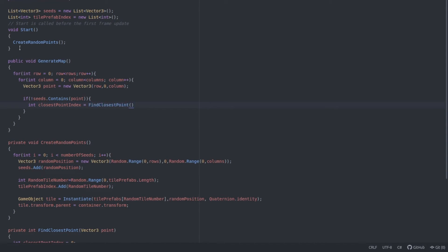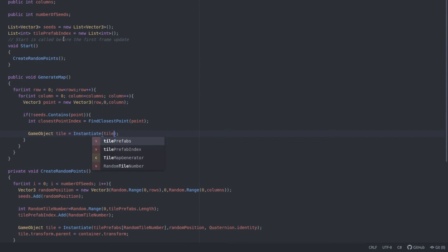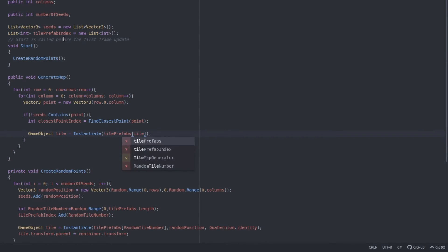And all that's left now is to initialize the tile the same way we did when we were creating the random seeds. We give it the prefab and the point. Then Quaternion.identity for rotation. And then again, we set the parent to the container.